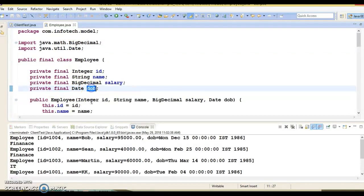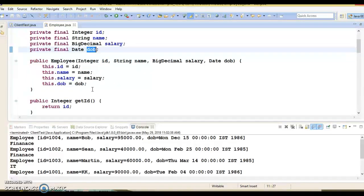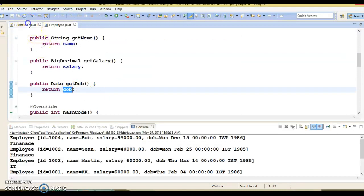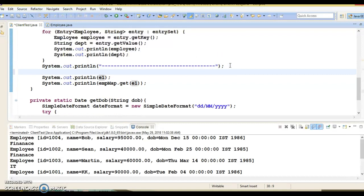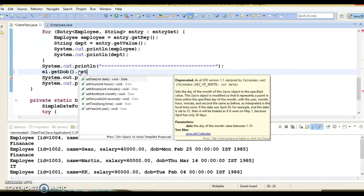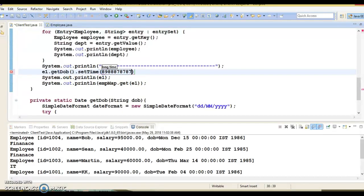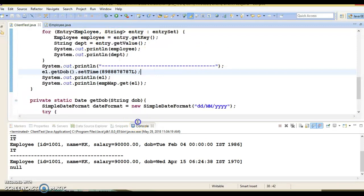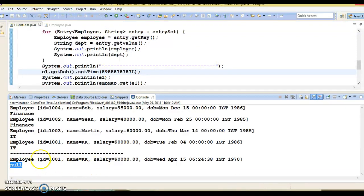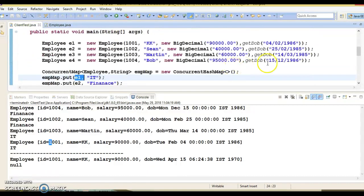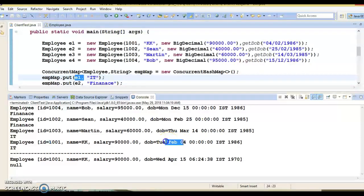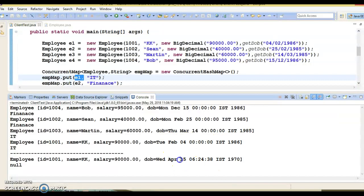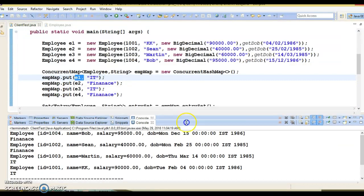The DOB field is declared final, which means its reference is final and you cannot assign another object to it. But the Date object itself can still be changed, and we are returning the same reference in the getter — that's the mistake. Let me show you: if I call e1.getDOB() and use the setter method setTime with some random time value, then the key will be changed and we will not be able to retrieve the corresponding value. You can see the date of birth has changed — earlier it was 4th Feb 1986, but now it has changed to April 15, 1970.